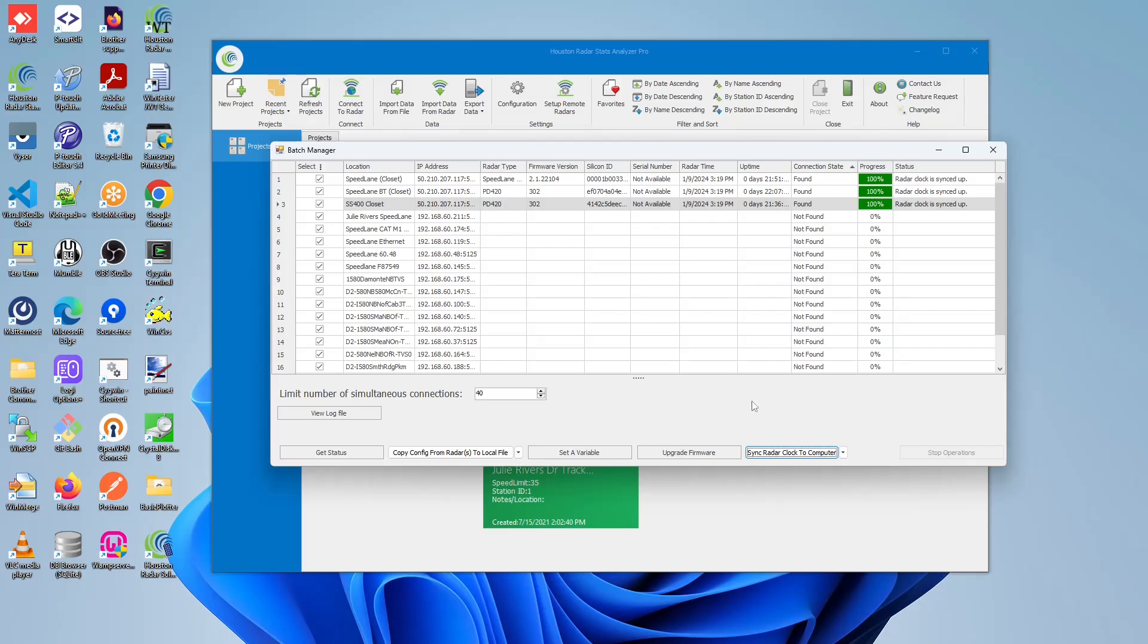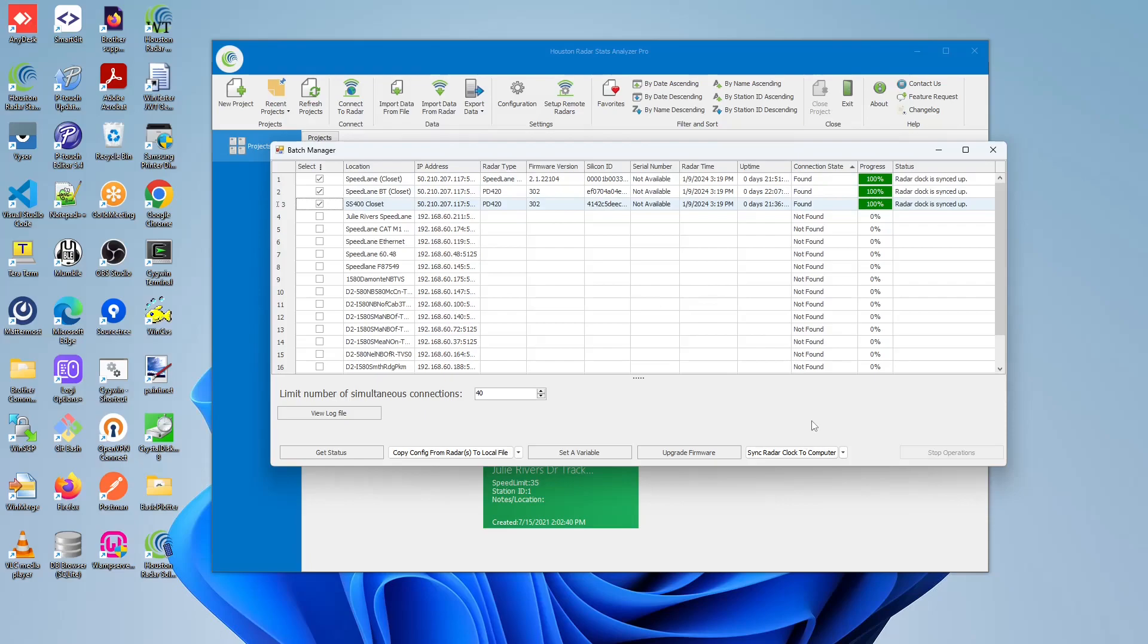Let us begin by first deselecting all the units and only selecting the ones that we're interested in. For our example, we will select the first three. In order to perform sync radar clock to computer, we just have to click this button.